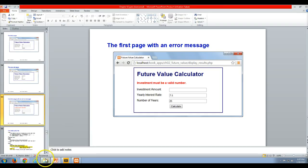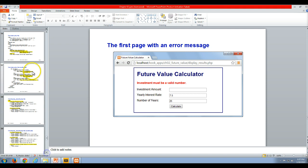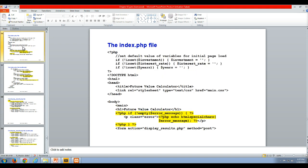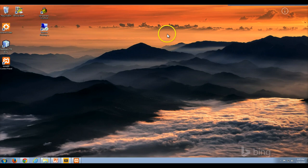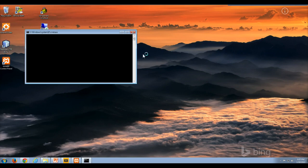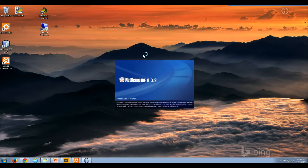I'm going to start by looking at some of the code in the PowerPoint presentation, because it has the highlighting. The first PHP code snippet — a little script up here — sets the default value of variables for the initial page load. The author uses one-line if statements, which we're not used to seeing. Let's open up NetBeans, which might take a moment to load.